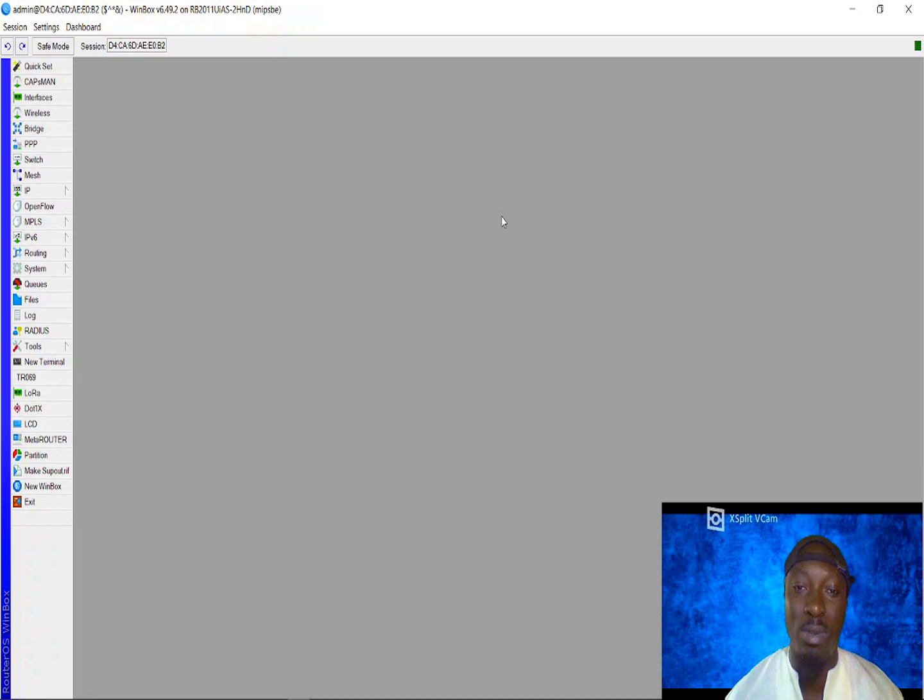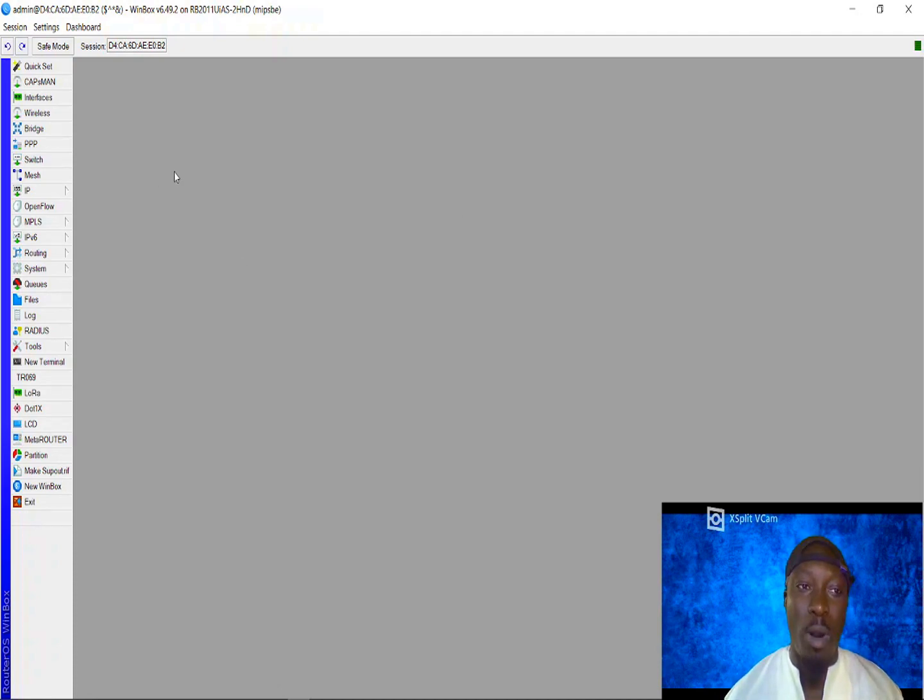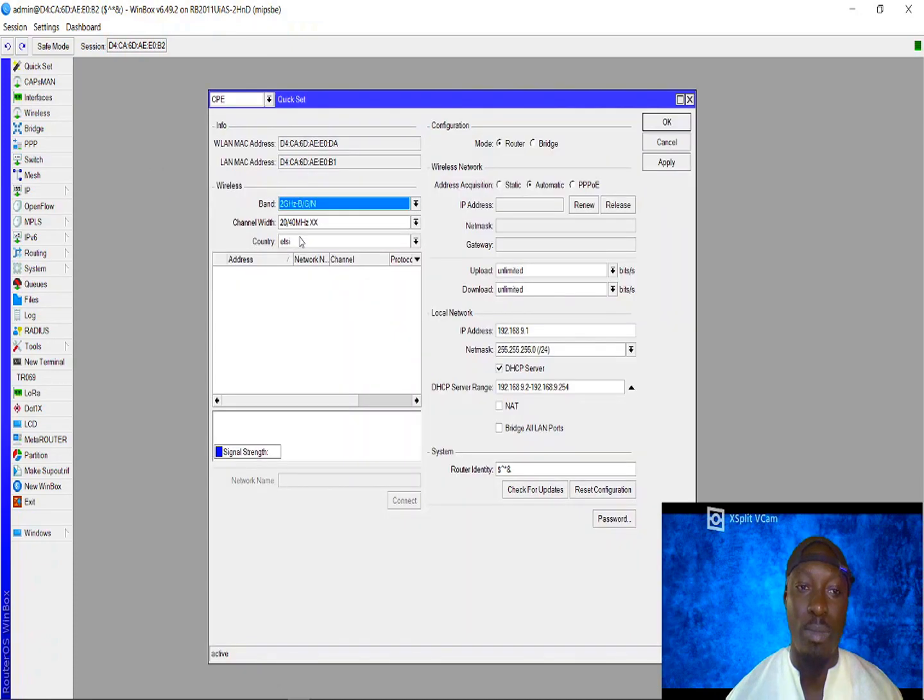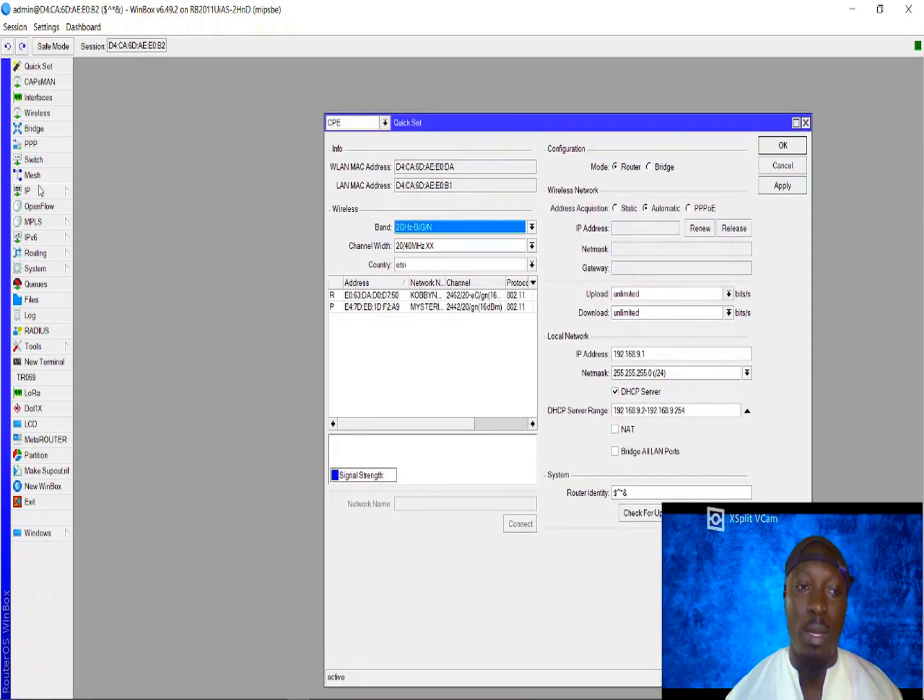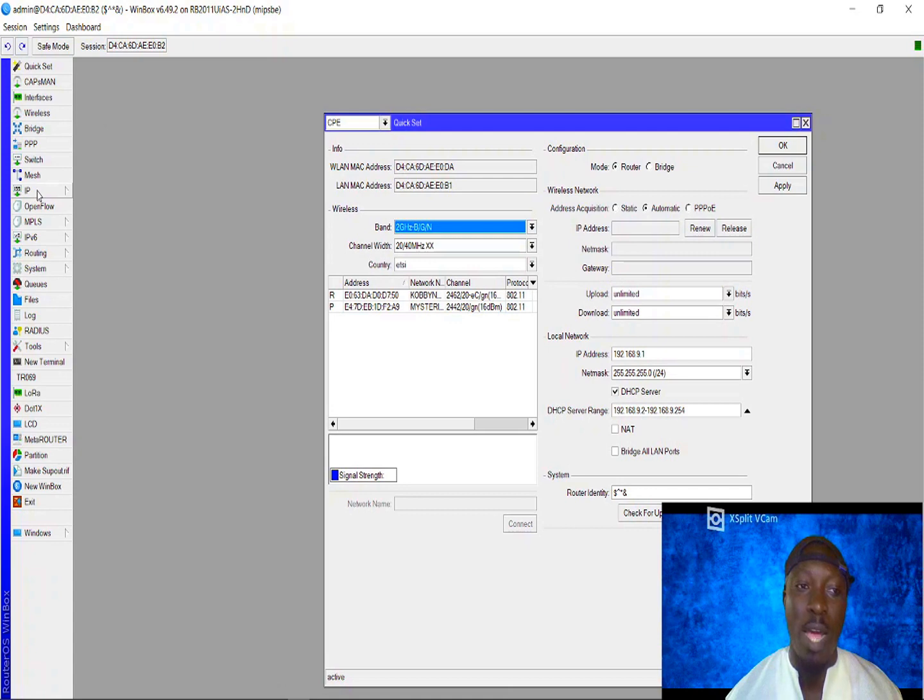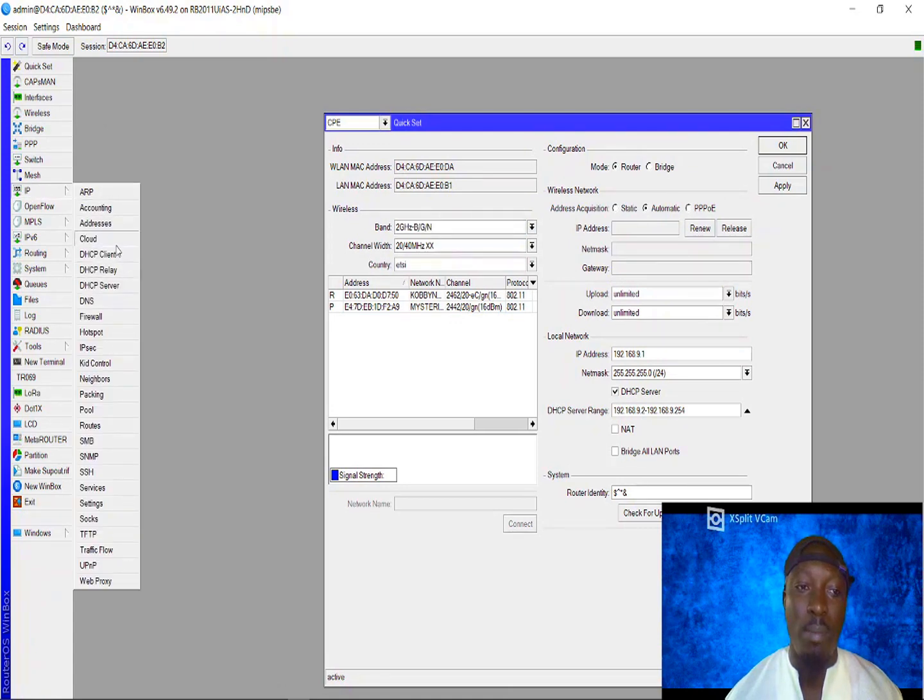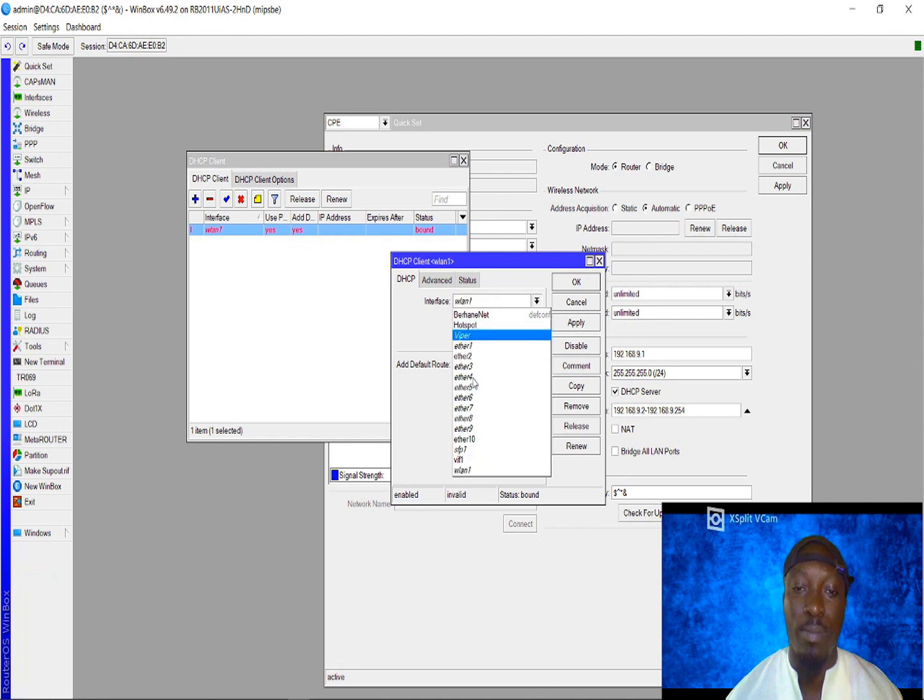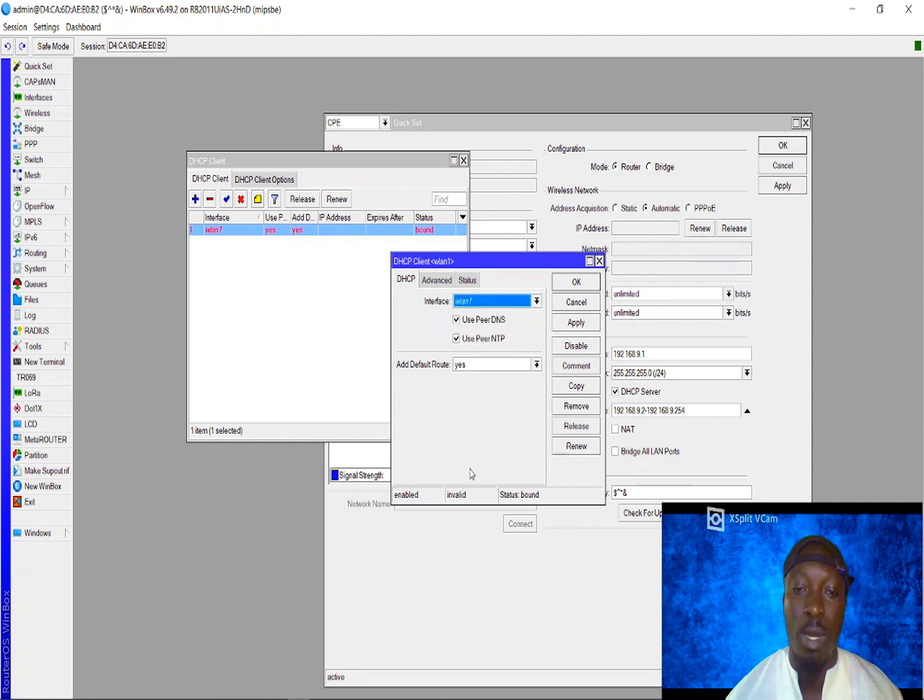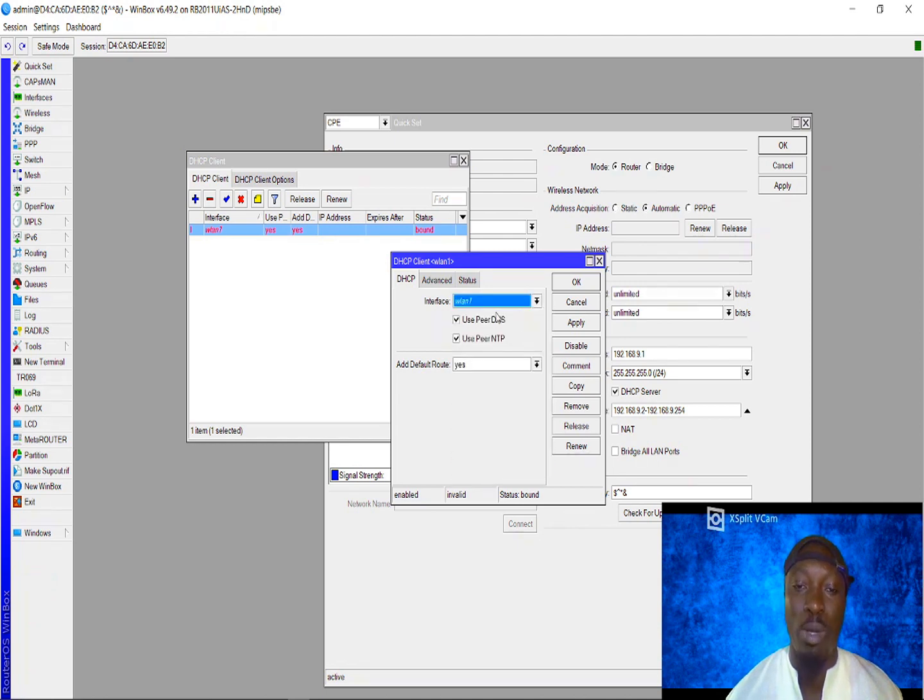This is how to do that. If you open your router, come to Quick Set. But before you come here, go to IP, DHCP Client, and change it to WLAN because that's the interface you want to bring internet through.